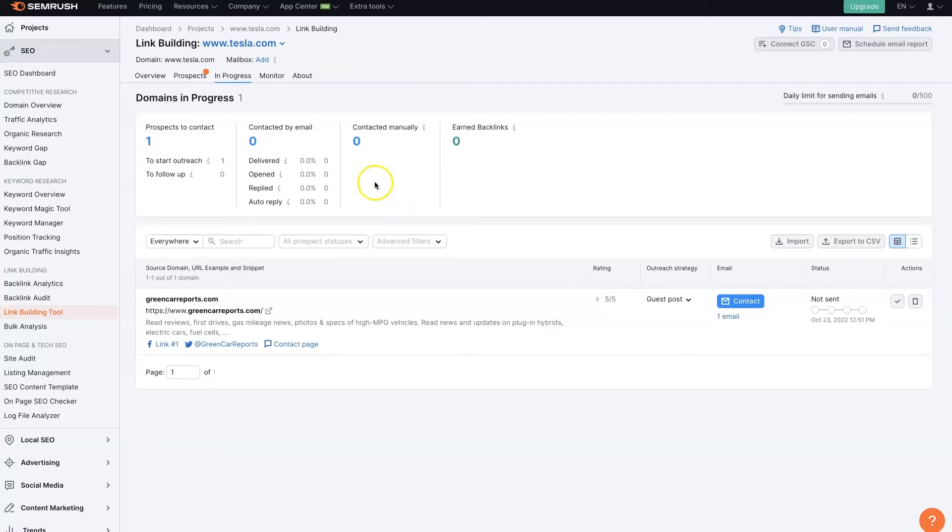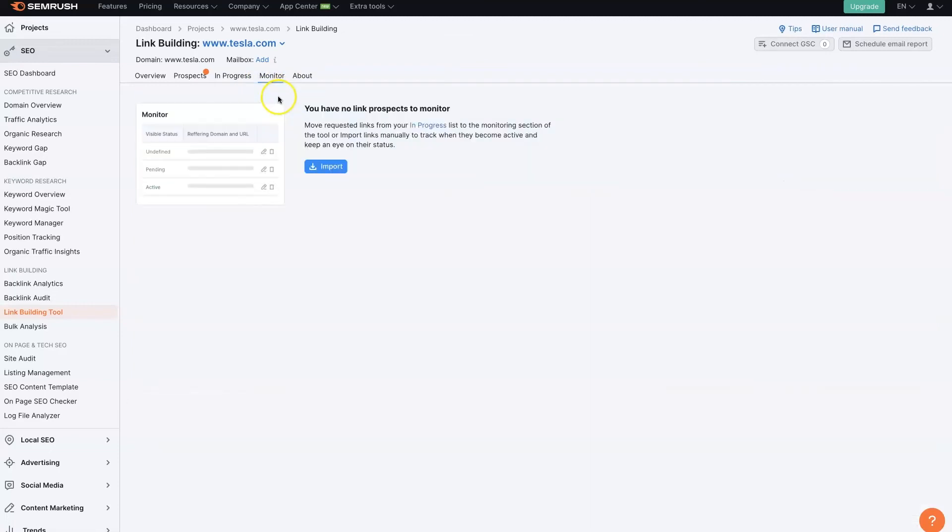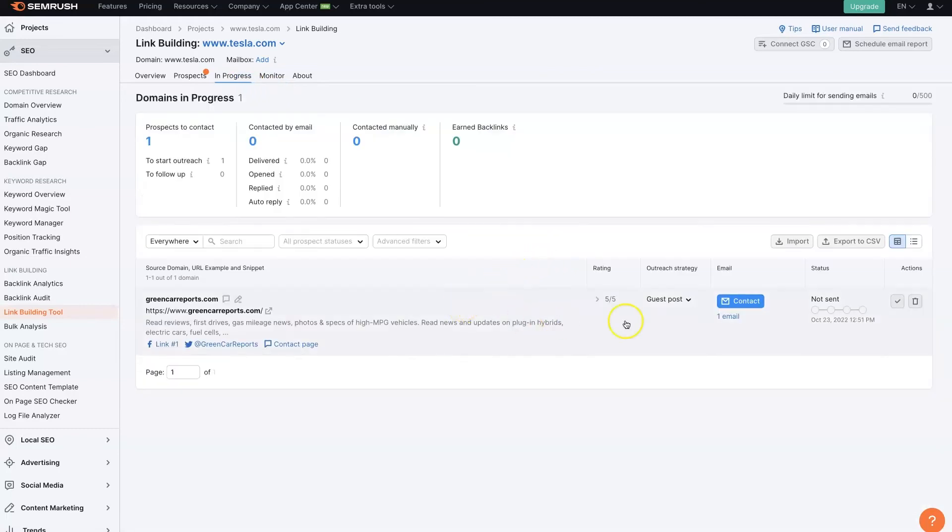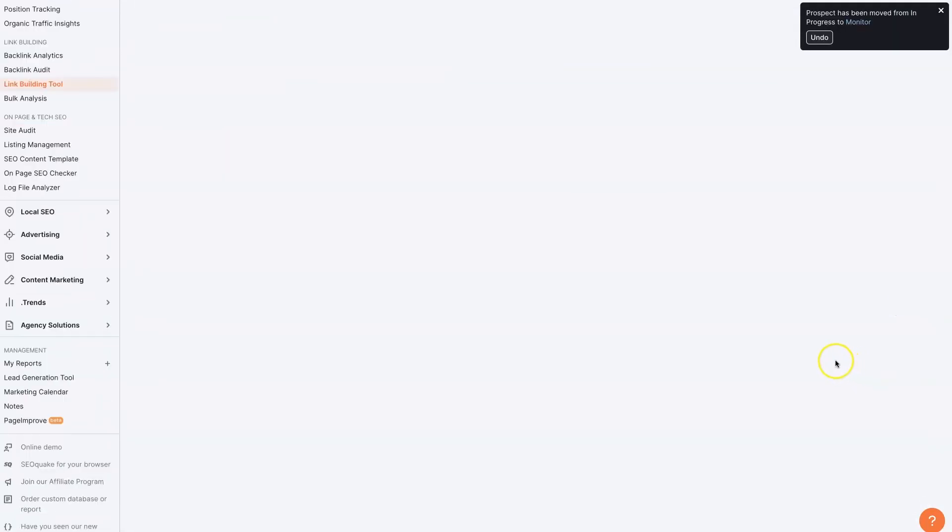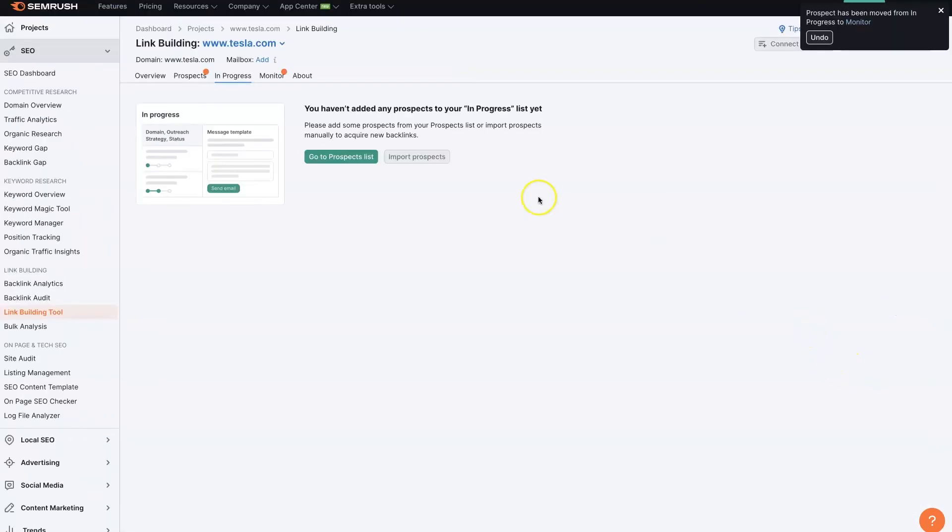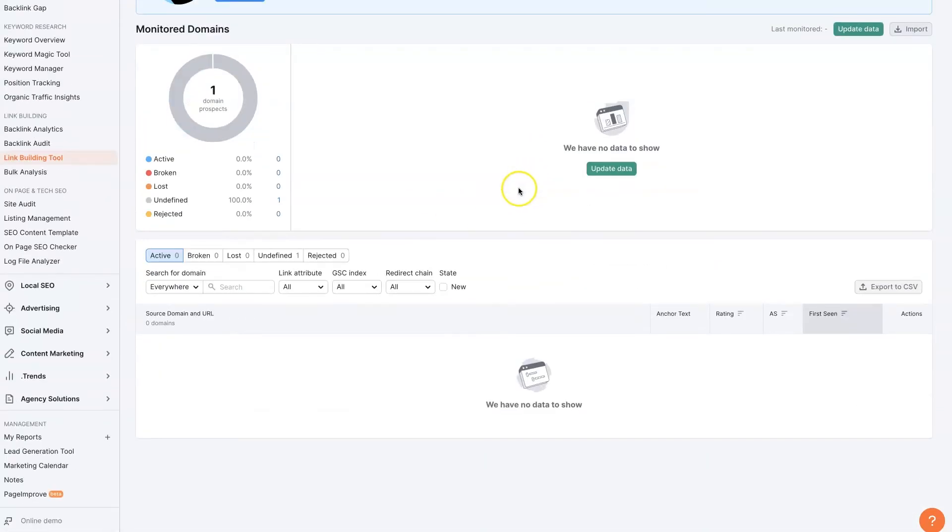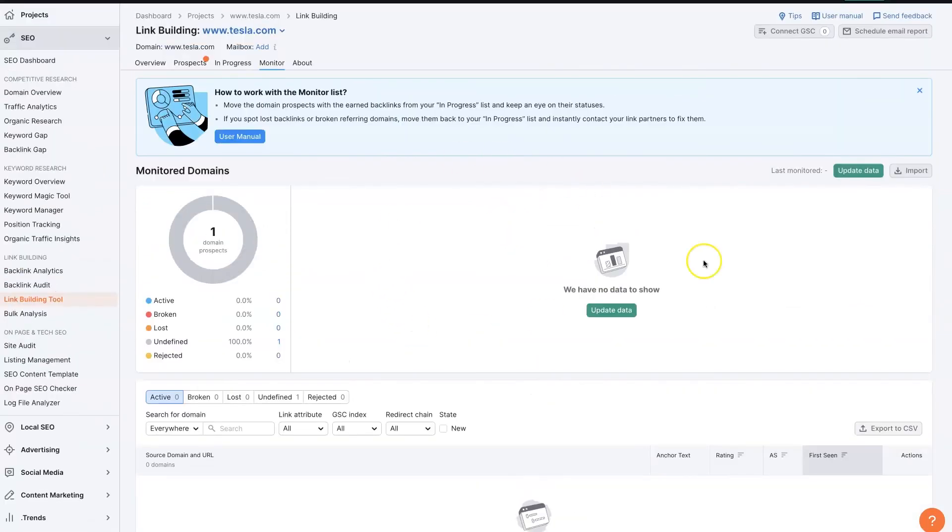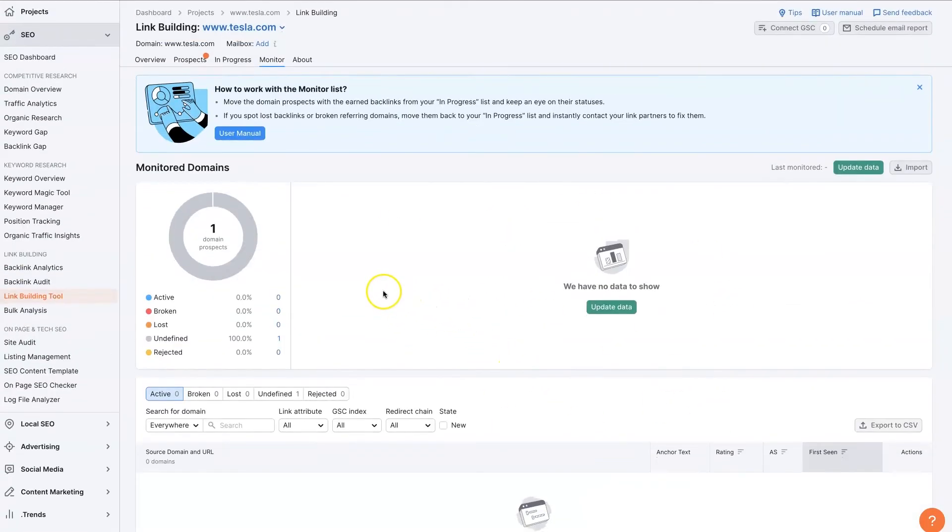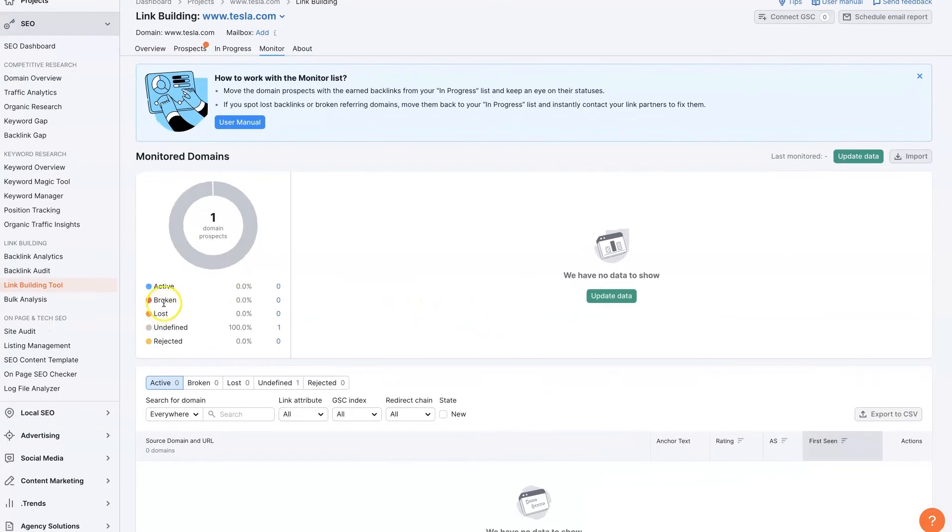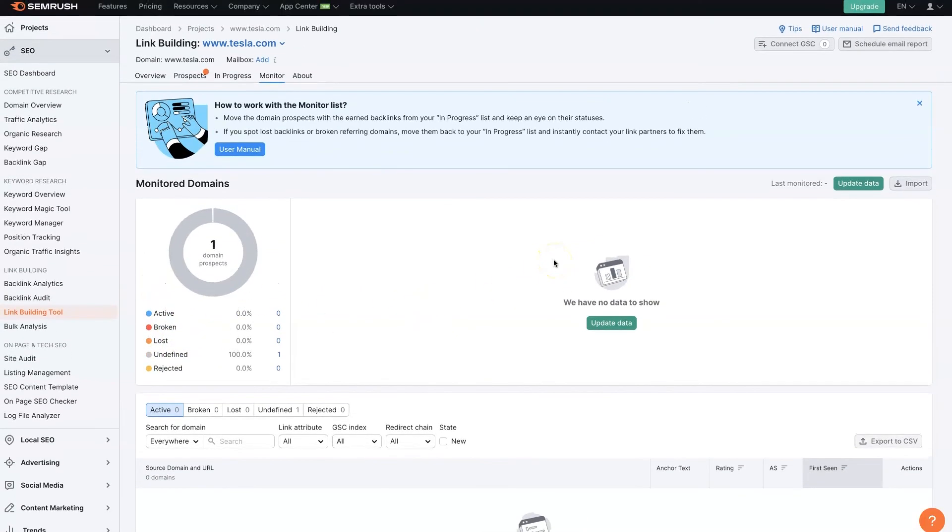And then you can keep getting more and more backlinks. And then once you, let's say you got this backlink, then you can mark this checkbox here. Then that's going to move it over to Monitor. And then that's going to allow us to monitor all these backlinks that we've gotten and see if any of them are broken or lost or see how many are active.